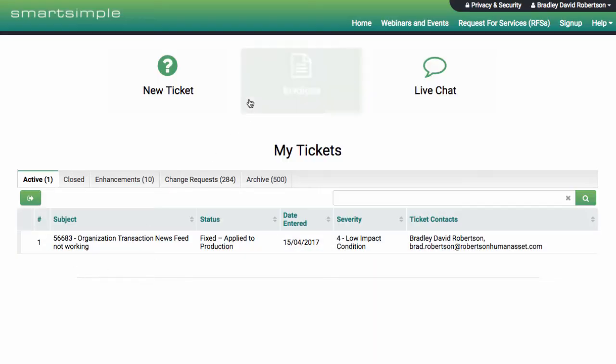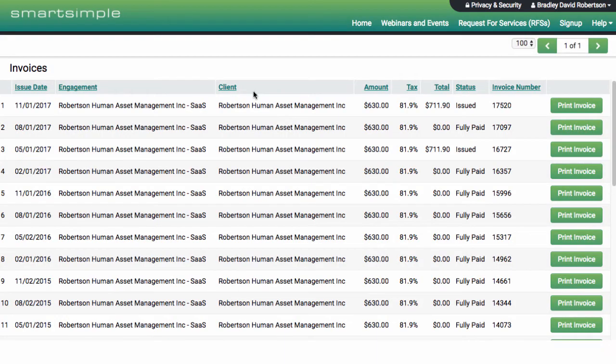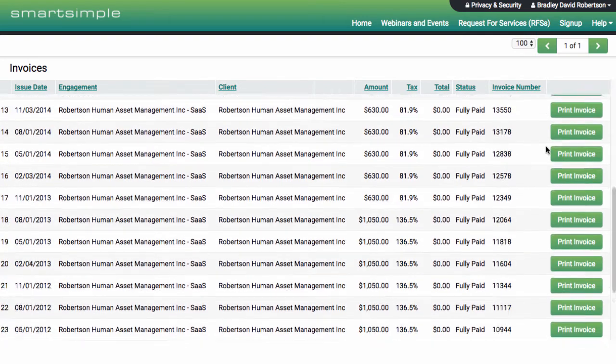If you have the accounting role for your organization, you can now track your SmartSimple invoices.